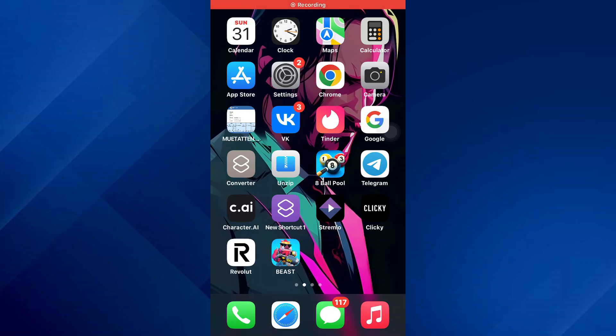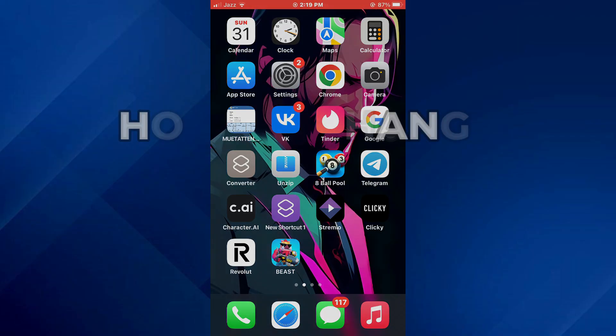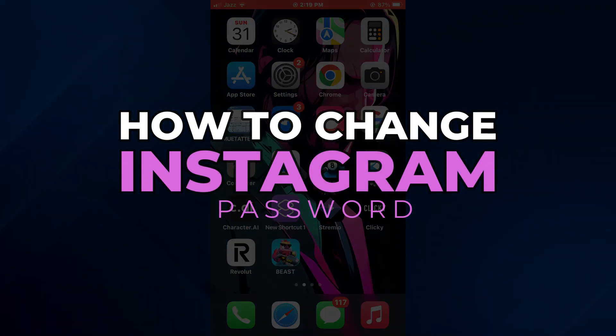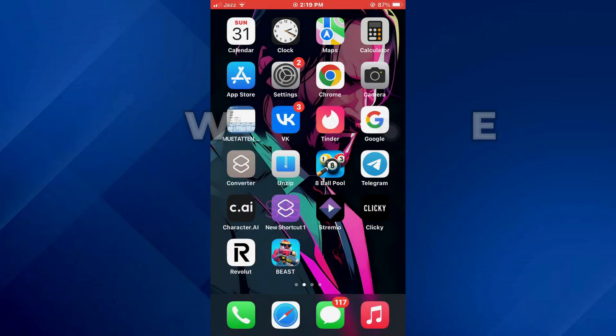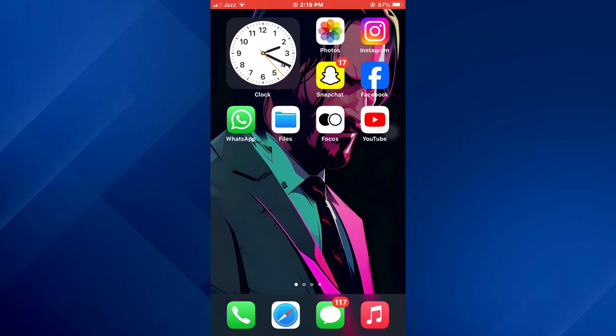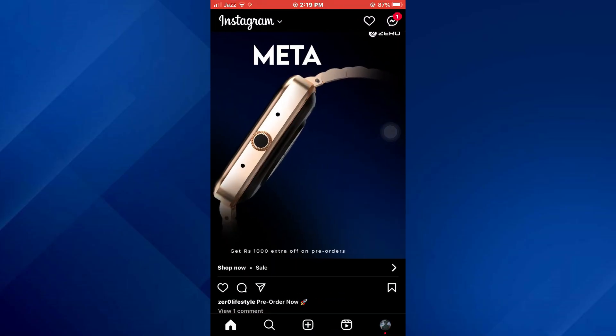Hey guys, today in this video I'll show you how you can change your Instagram password, so keep watching till the very end and let's get started.